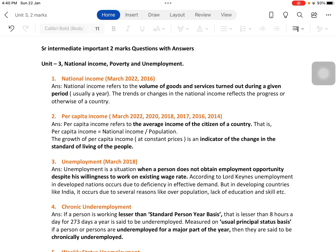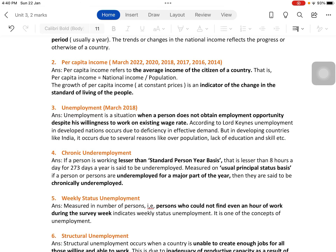According to Lord Keynes, unemployment in developed nations occurs due to deficiency in effective demand — because of a lack of aggregate demand, unemployment occurs in developed nations. But in developing countries like India, it occurs due to several reasons like overpopulation, lack of education and skill, etc.